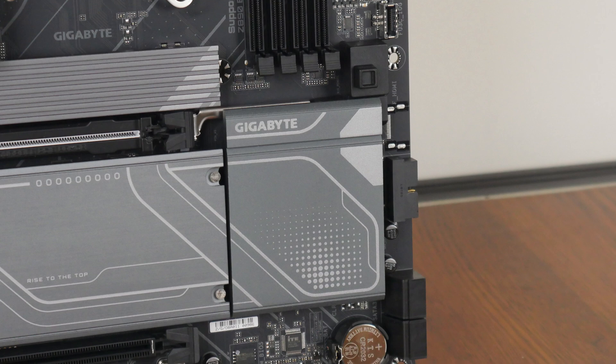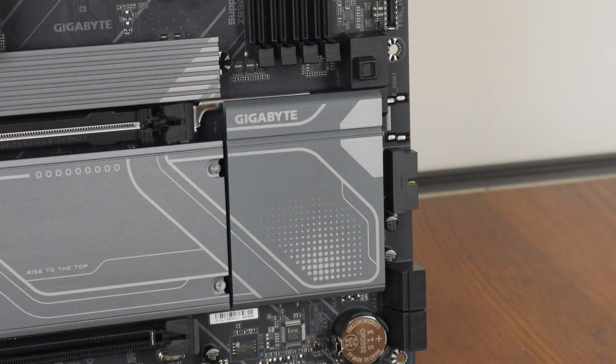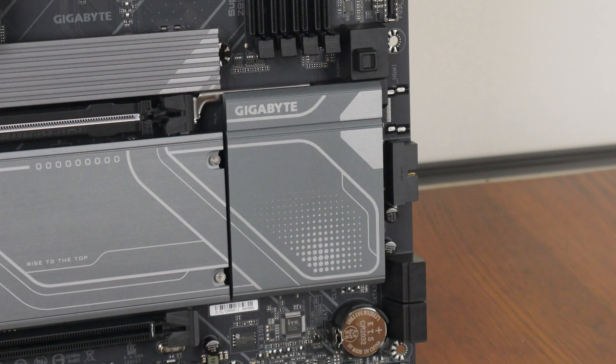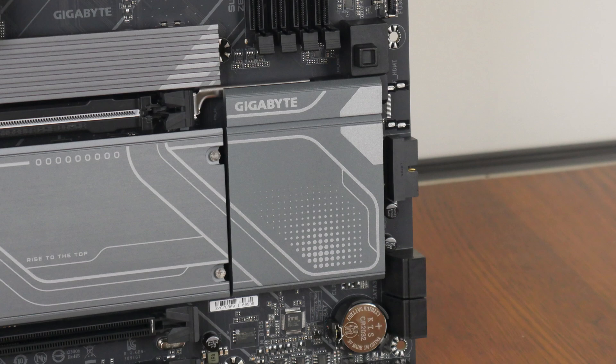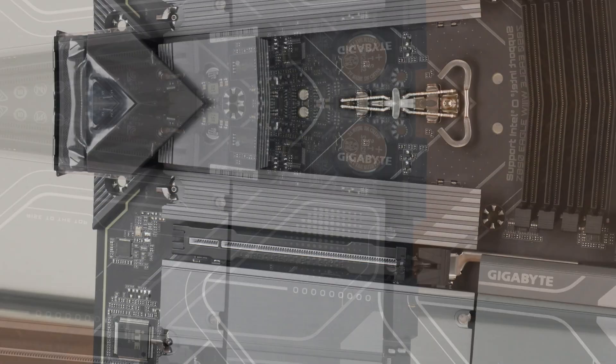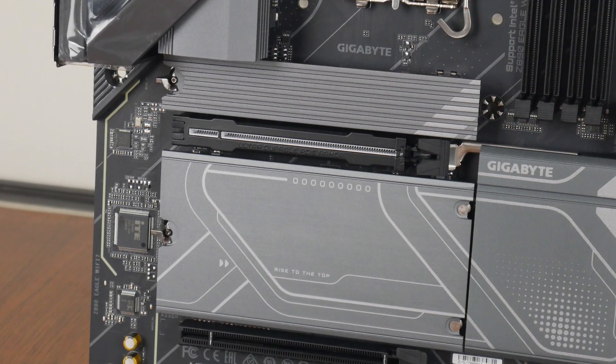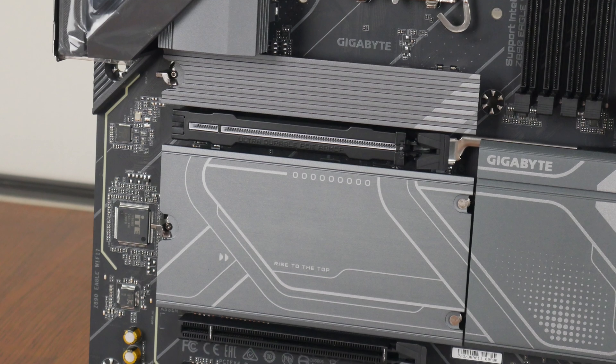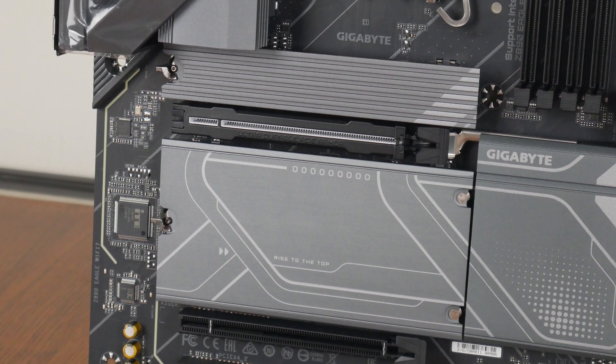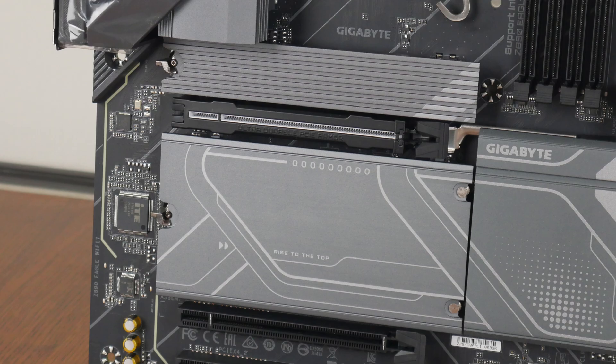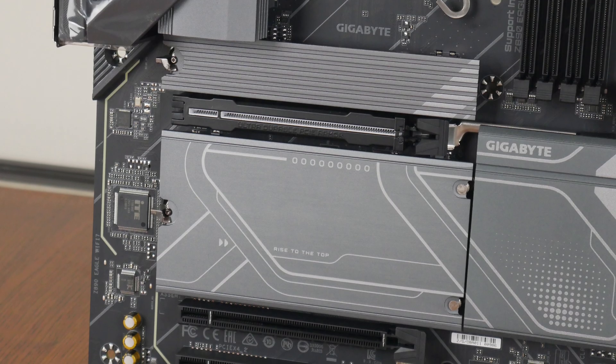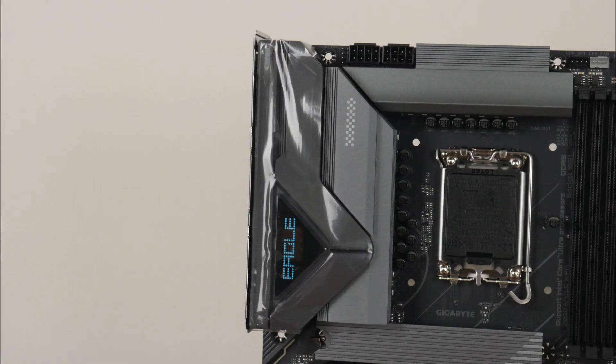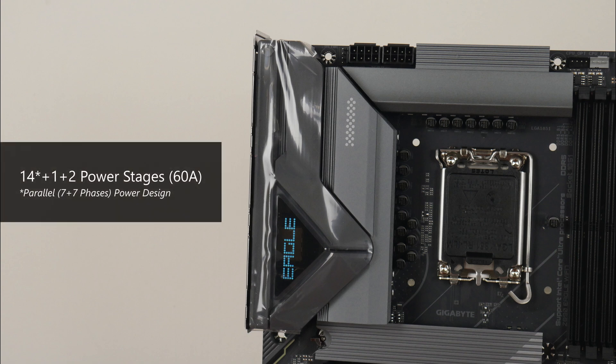The Z890 chipset has a single-chip design, and the said chipset sits beneath this large passive heatsink right here. For M.2 drive cooling, Gigabyte's included full heatsink coverage for all four M.2 slots that the Z890 Eagle Wi-Fi 7 comes with. The VRM heatsinks for this board are pretty decently sized, and Gigabyte has included 14 plus 1 plus 2 power stages with 60A power phases.